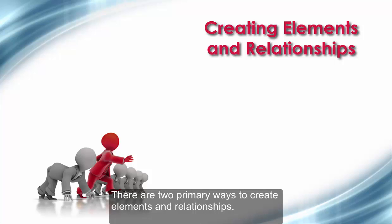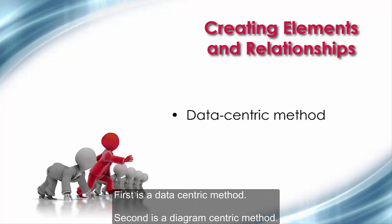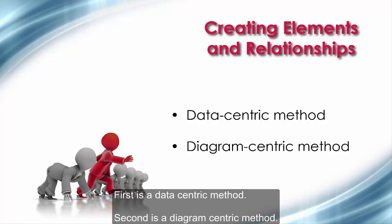There are two primary ways to create elements in relationships. First is a data-centric method. Second is a diagram-centric method.